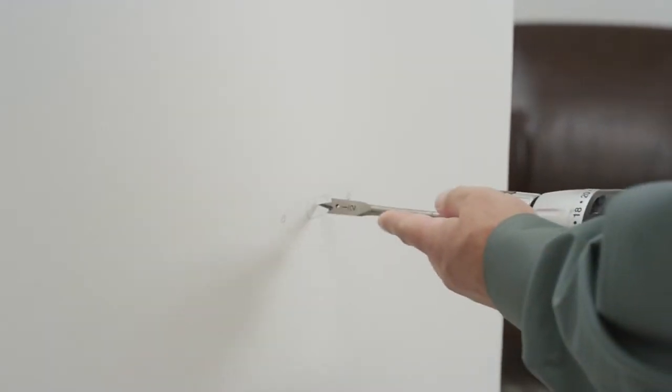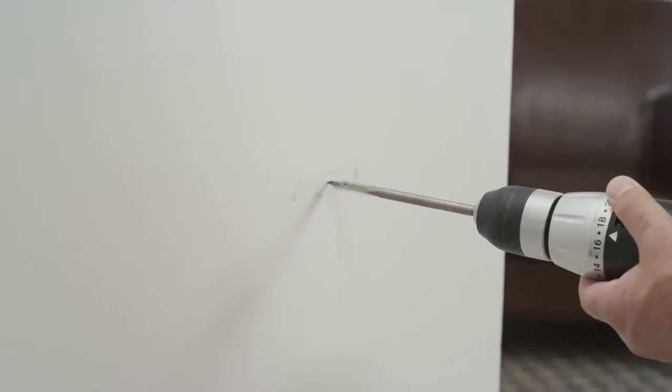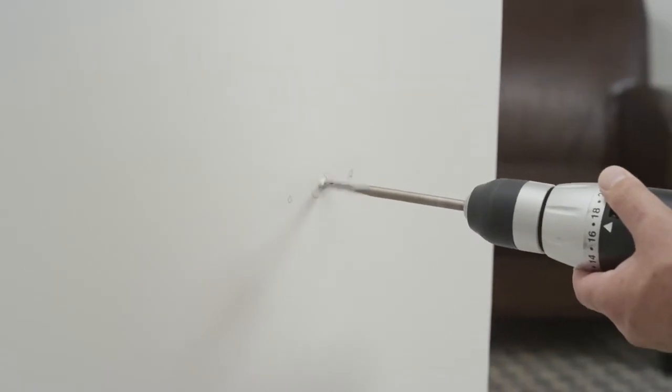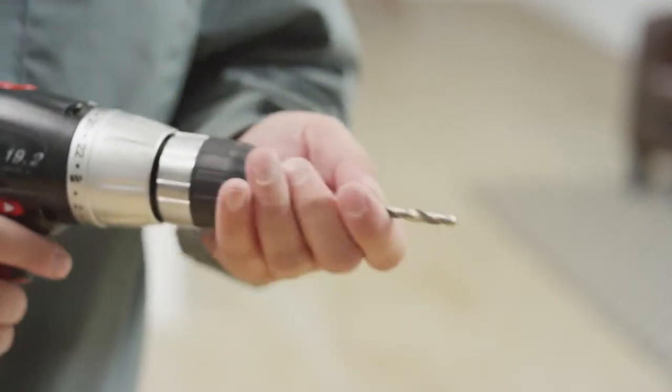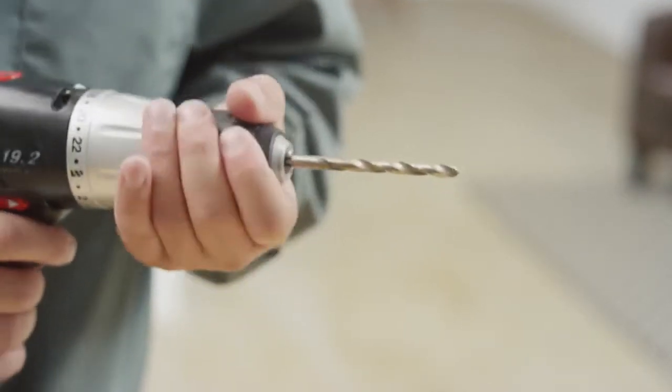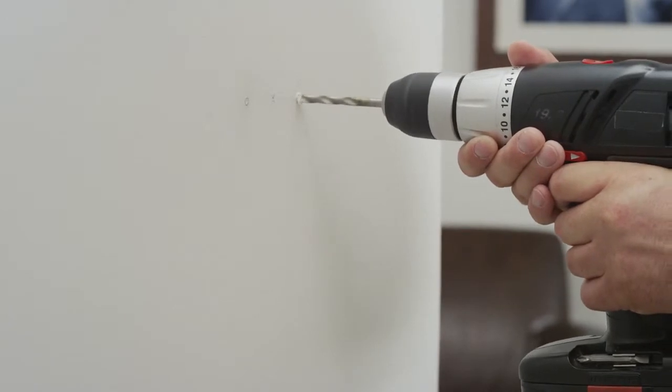For a concealed wiring connection, drill a half-inch hole in the center of the outlined rear cable entry hole. For a surface conduit wiring connection option, please see the installation manual and contact a licensed contractor if needed.